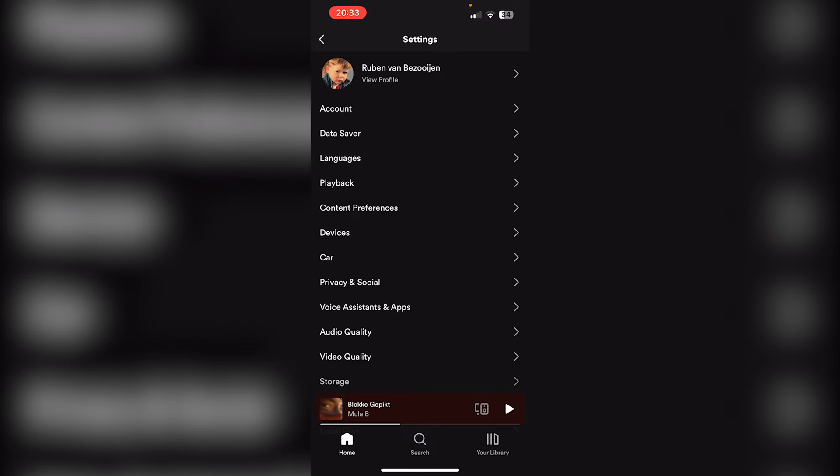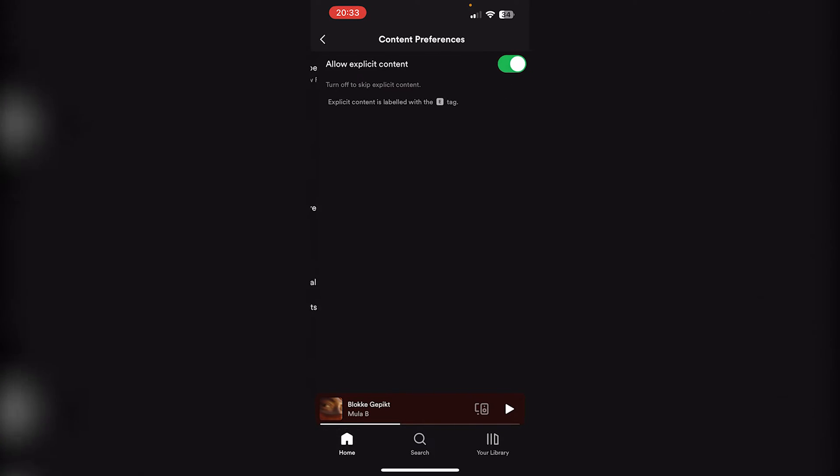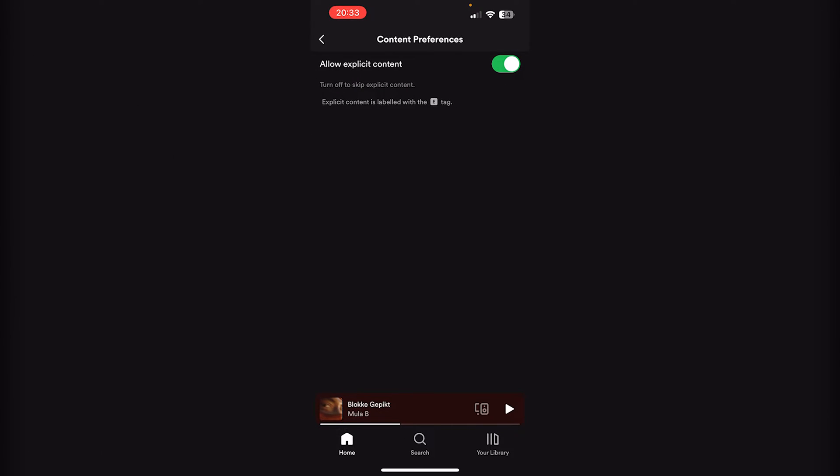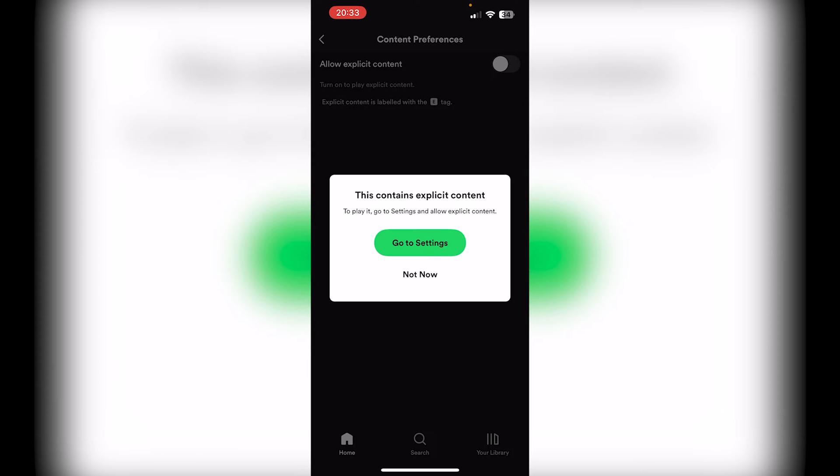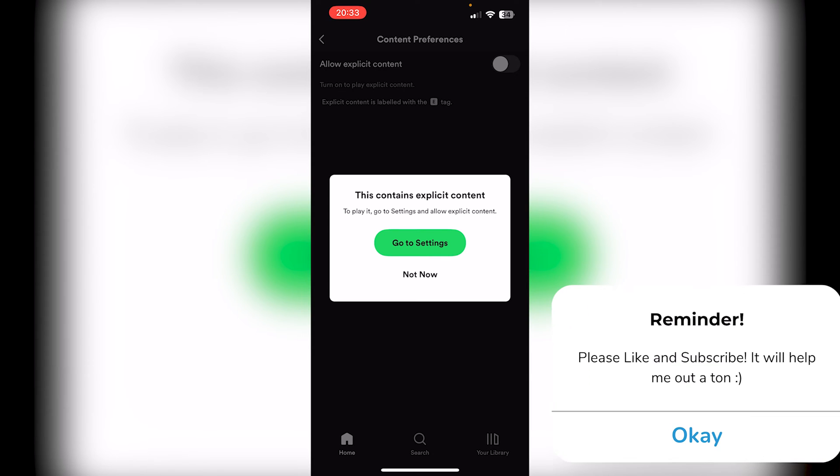And from there, we go down to Content Preferences right below Playback. Now as you can see here, it says Allow Explicit Content. Turning this off will skip all the explicit content as you can see right here.